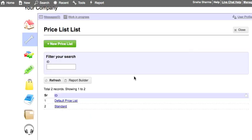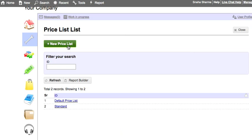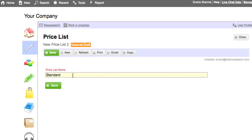Price lists help you define different standard rates for an item. For example, there is an item which you sell at rupees 200 in North and rupees 500 in South. In this case, we will create two price lists: North and South.